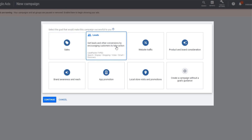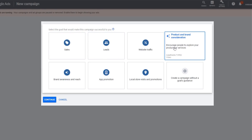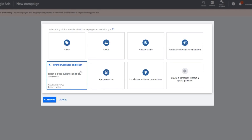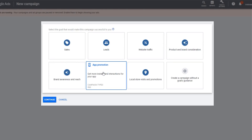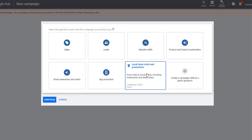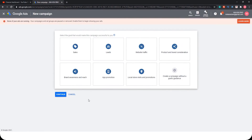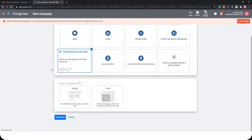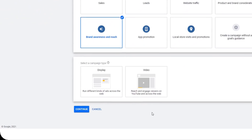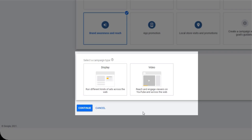You can target sales, leads, website traffic, product and brand consideration, brand awareness, app promotion, local store visit and promotion — or you can create a campaign without any goal guidance. In this example I want to make a brand awareness campaign. Once you choose one, it will show another option: the campaign type, showing two types which are Display and Video.